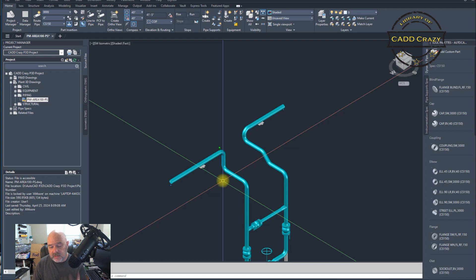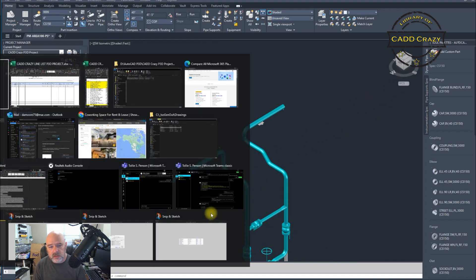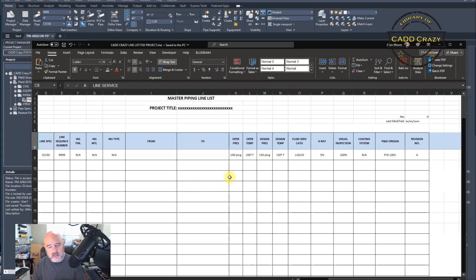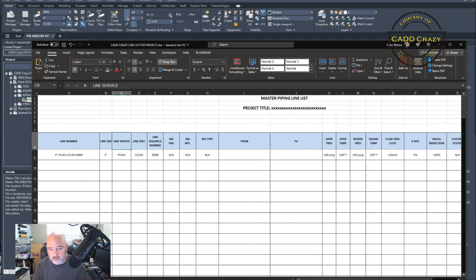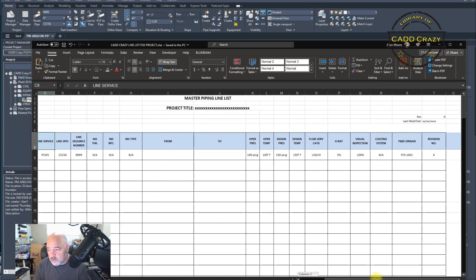The first thing you need is a line list. A line list doesn't have to be fancy. On this one we just have one sheet, so you can see we have our line number and then the normal line spec, line service, operating pressure, operating temp, and so on. You've got to have this formatted. One thing you've got to remember is you cannot have an alt space in there.